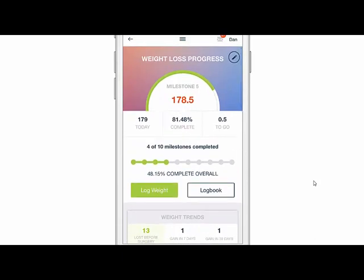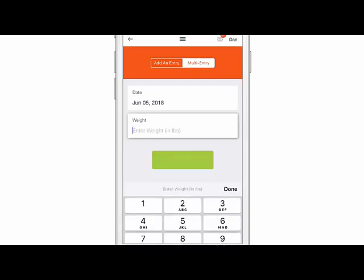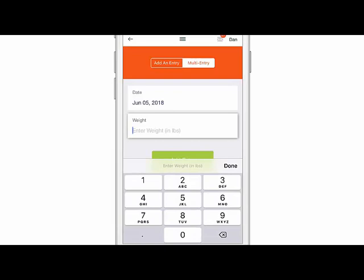The other thing you can do is log multiple weights or log previous weights by clicking on log weight, then click on multi entry and choose the date that you want. Enter your weight, then choose the next date and click done. Repeat for each additional date and weight, and by doing that you can add multiple weights over a period of time.